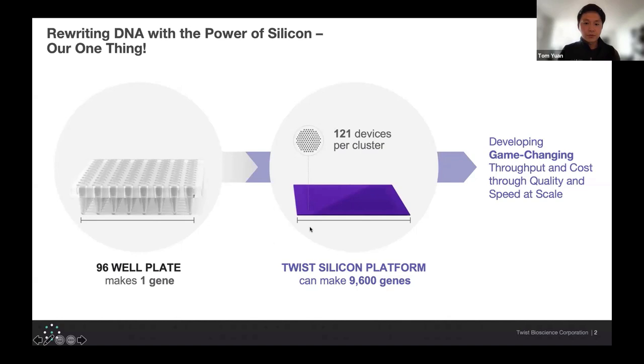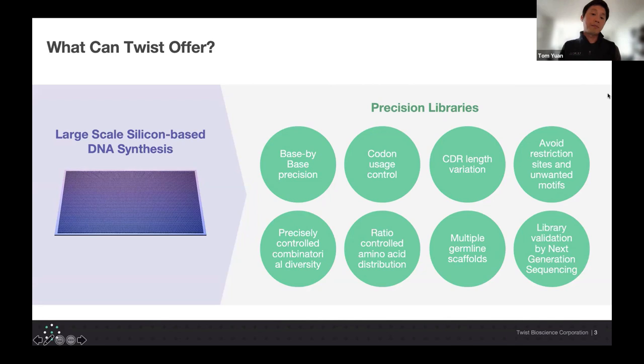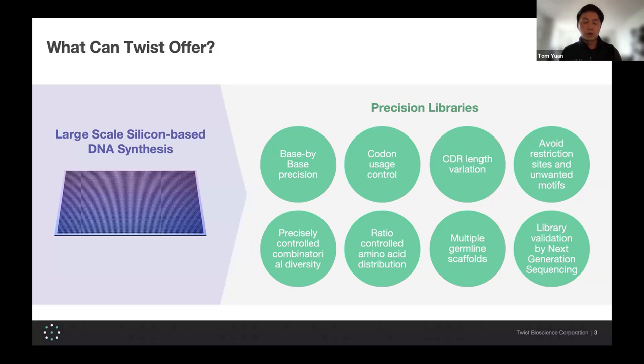In terms of building the libraries themselves, because we're building base by base, you can really control exactly what gets incorporated into the library. Not only do you have base-by-base precision, you have codon usage control and can vary the CDR lengths. One way this differentiates itself from traditional library builds or mutagenesis is that you can explicitly order the oligopools you want for building the antibody libraries. Instead of only being able to control a single position in the antibody, you can explicitly say CDR one, two, and three — I want this exact sequence for those CDRs.